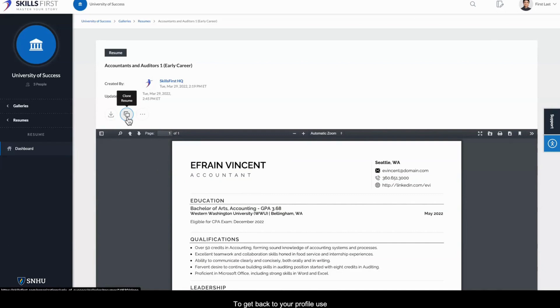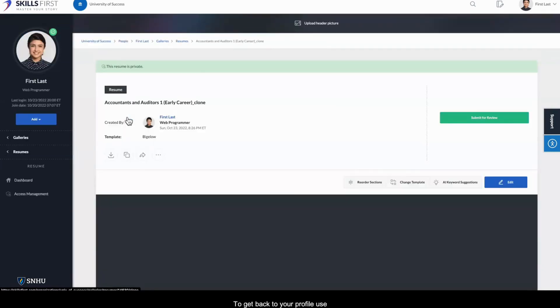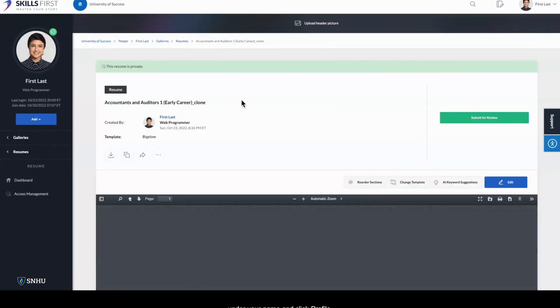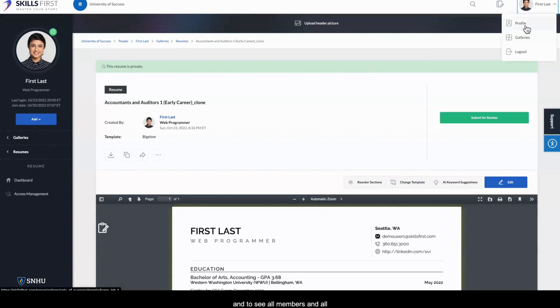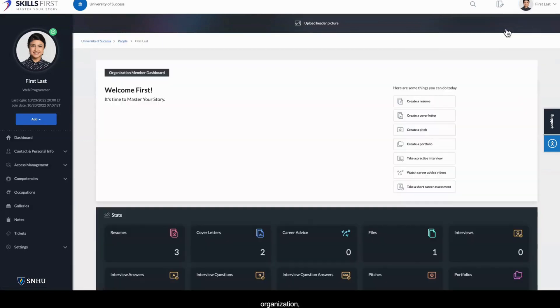To get back to your profile, use the drop-down menu under your name and click Profile. And to see all members and all content shared with your organization, click on your organization name at the top to load the organization's dashboard.